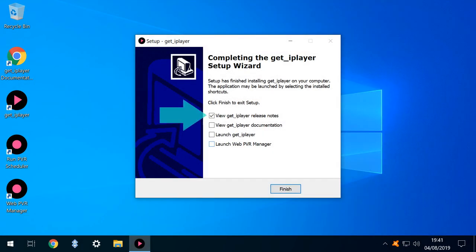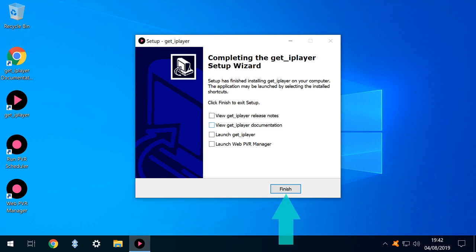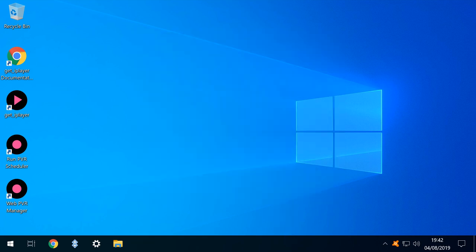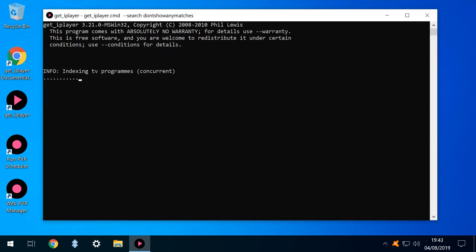We untick the option to view the release notes in order to progress immediately to launch. With the installation finalized, we click to run Get iPlayer. The first run sequence commences, taking some time to conclude, although the appearance of dots acts as a reassurance that the operation is ongoing.